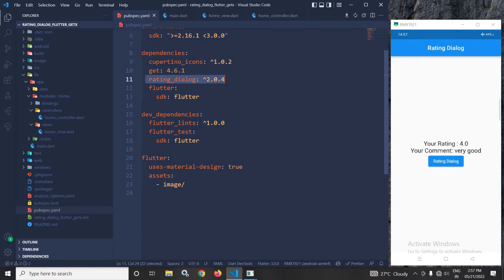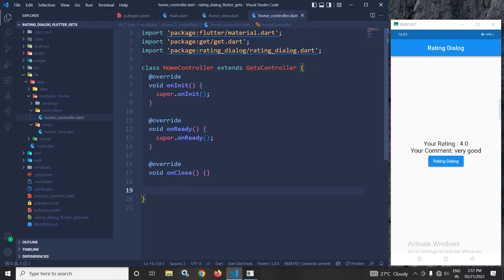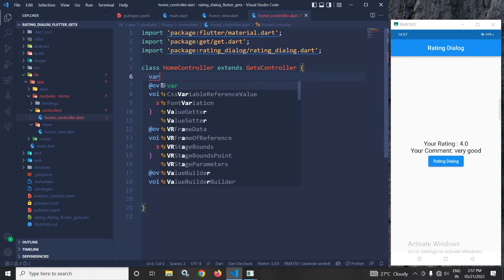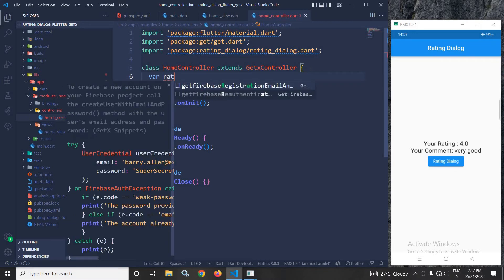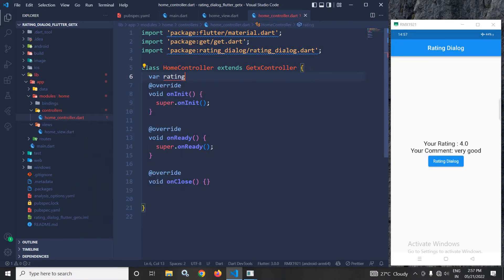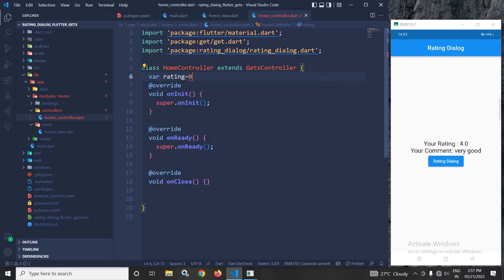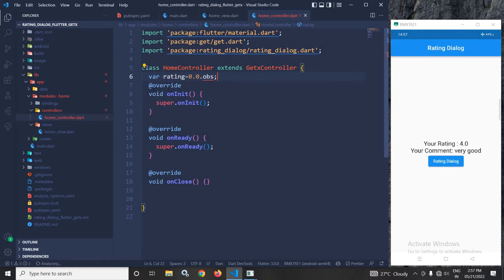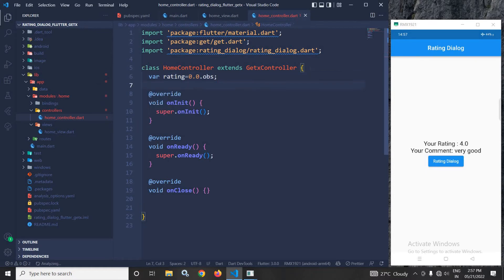Now, I will move to the home controller. Here, I will create some variables. Let the variable name be 'rating' to store the rating. I will initialize it with the value 0.0 and make it reactive with .obs.